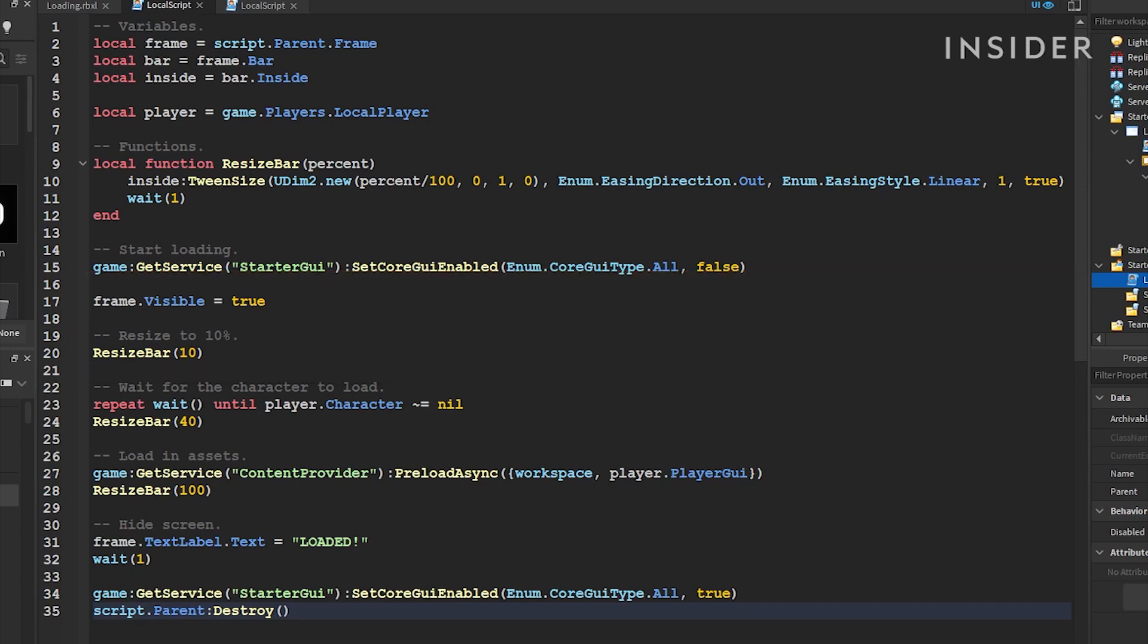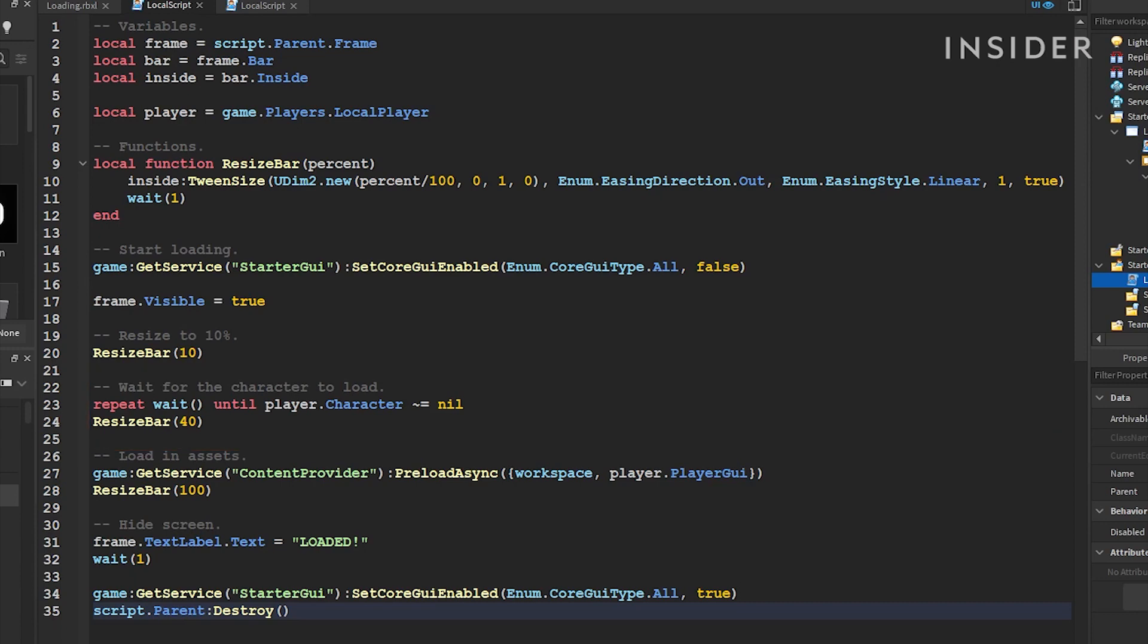Next, we need to make sure to wait for the player's avatar to load. After their avatar loads, the loading bar will move to 40%.